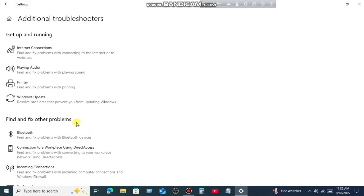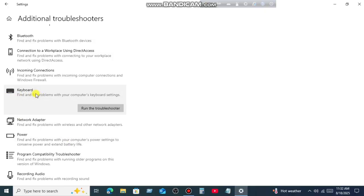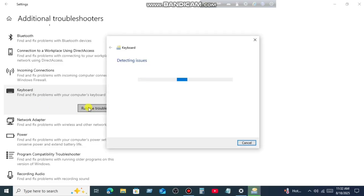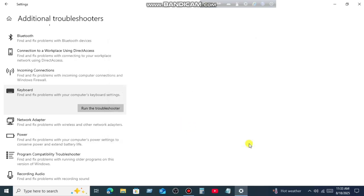Now scroll down, and here you will see the option keyboard. Then click on Run the Troubleshooter. So this will try to identify and fix your issue. In most cases this troubleshooter will fix this issue. But if you're still getting the same issue then follow the next step.